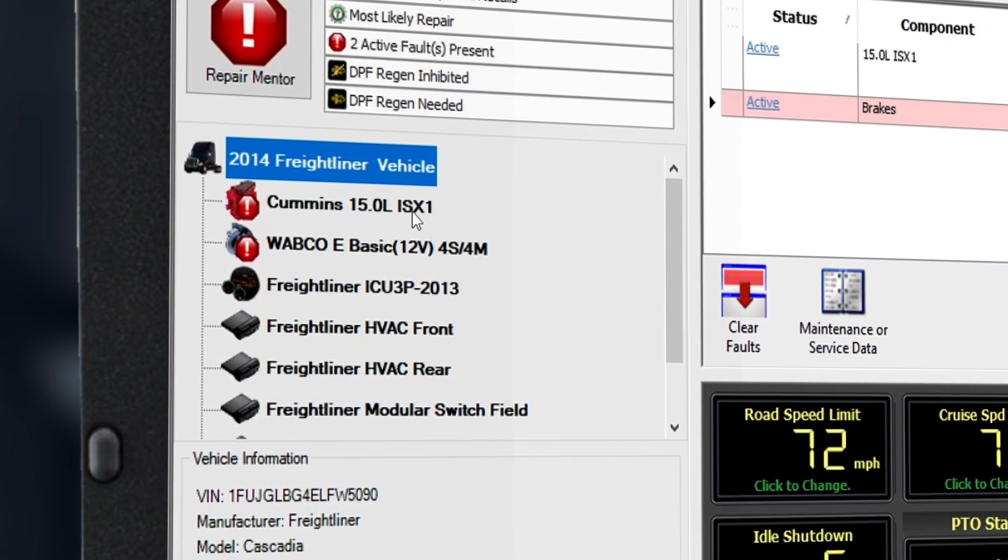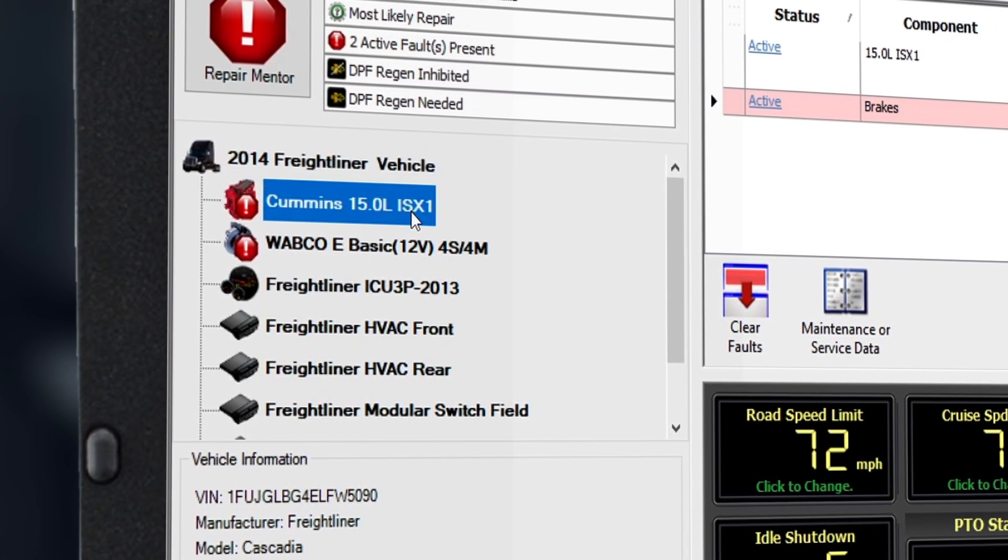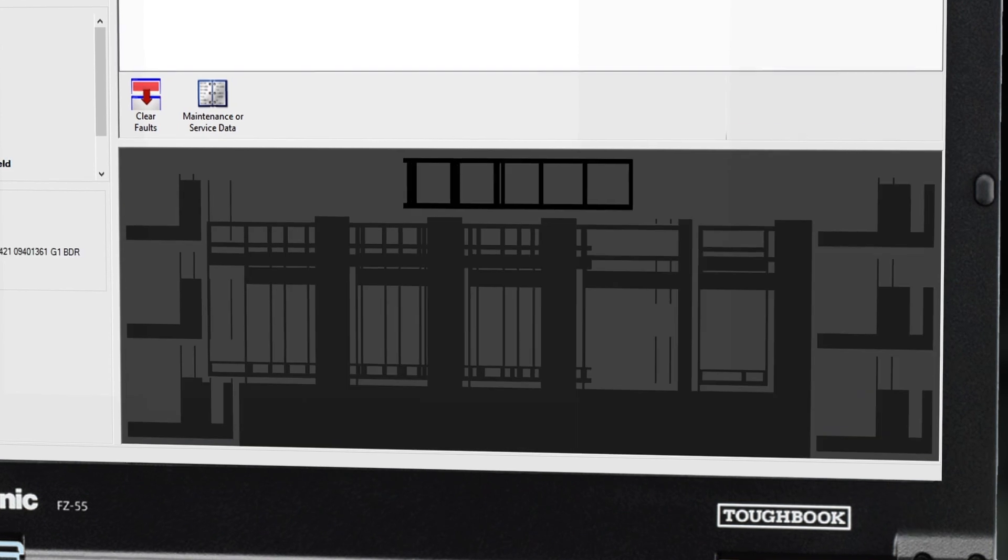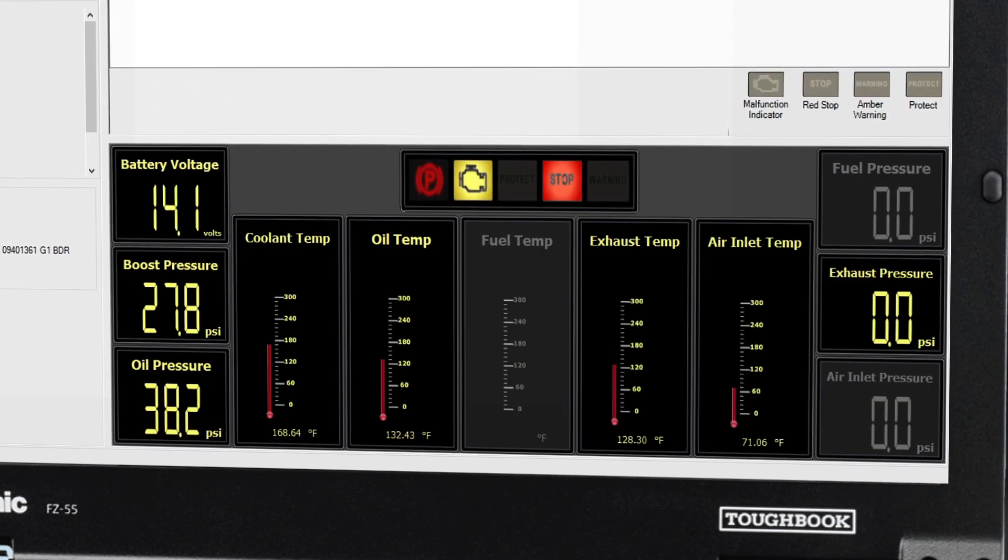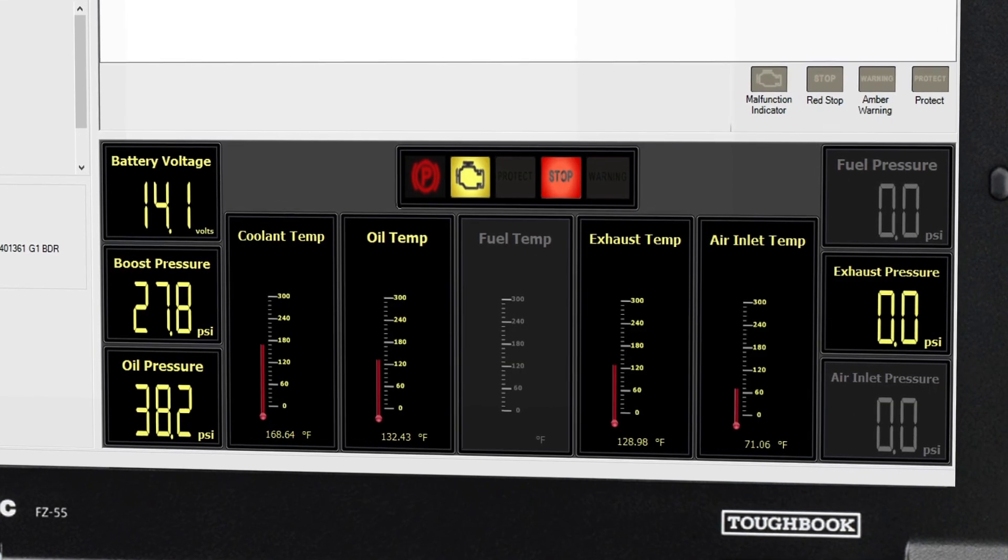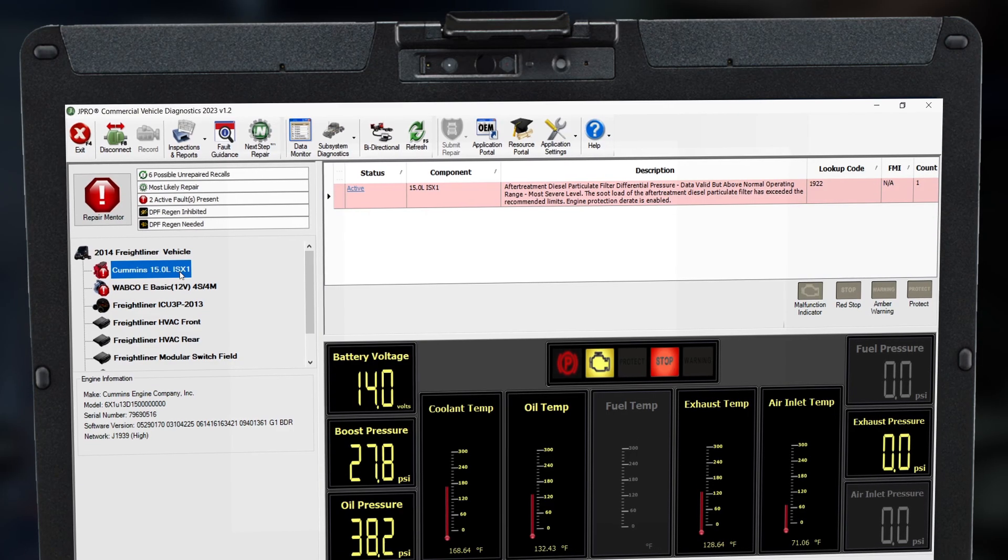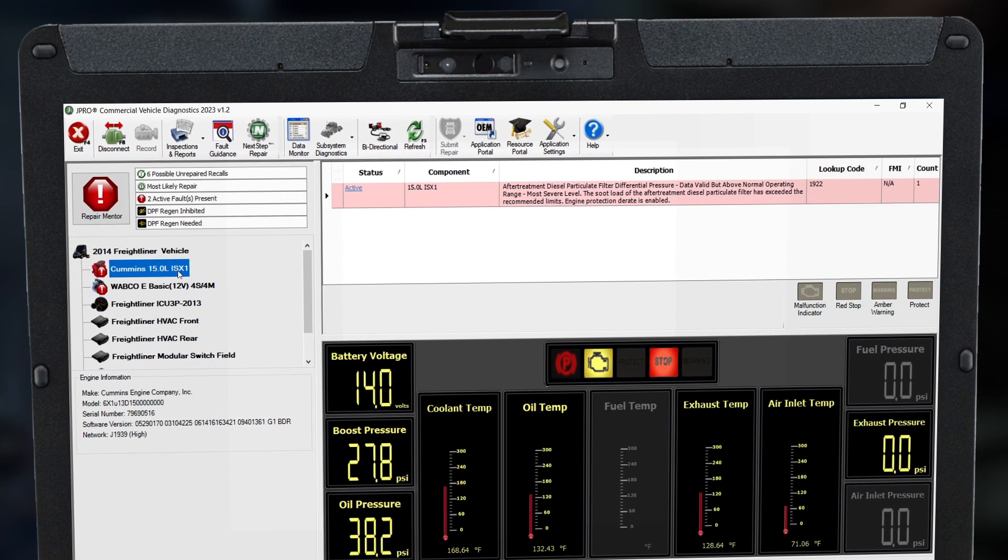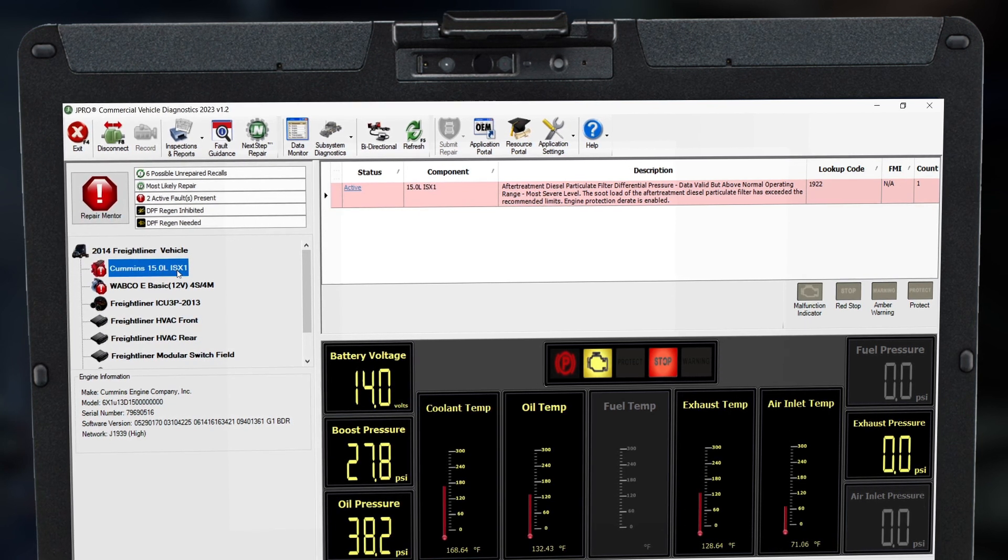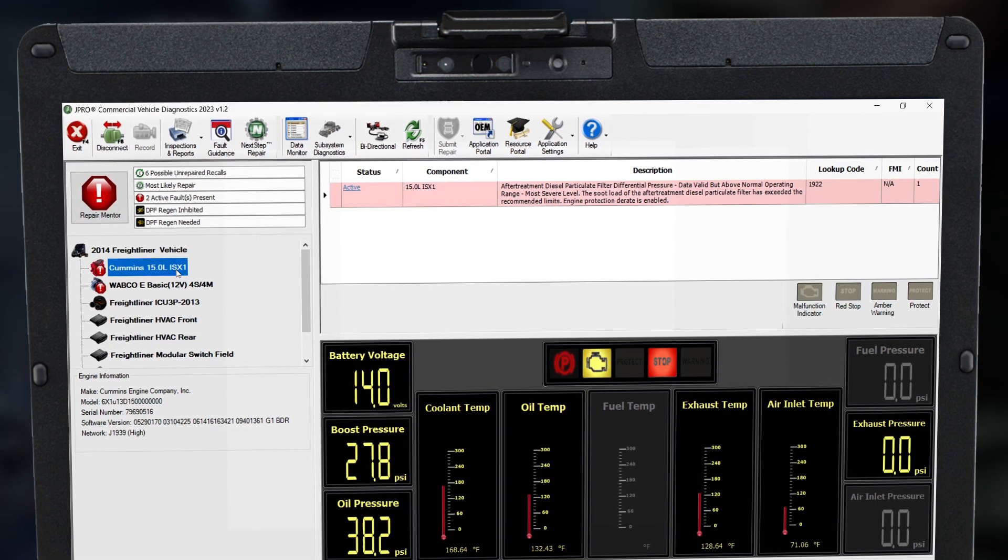For example, when we select the engine component from roll call, J-Pro populates with faults and KDPs for that component, plus pertinent details like make and model information.